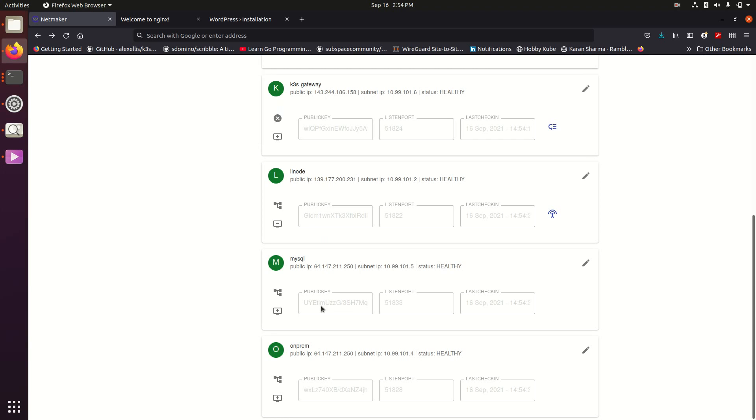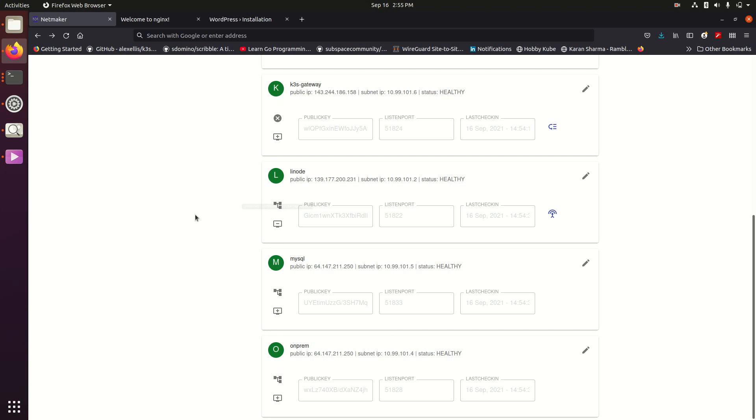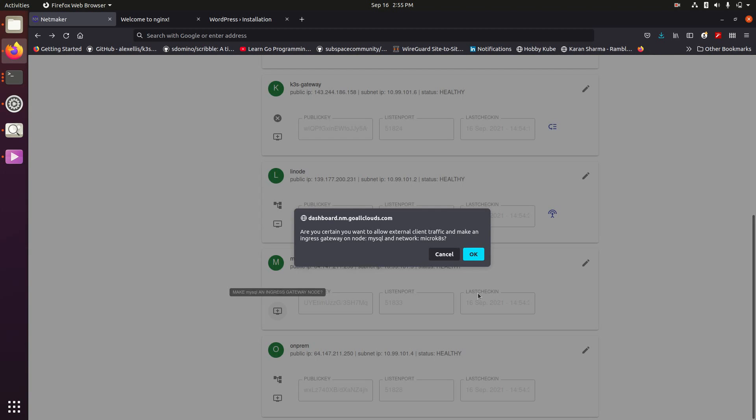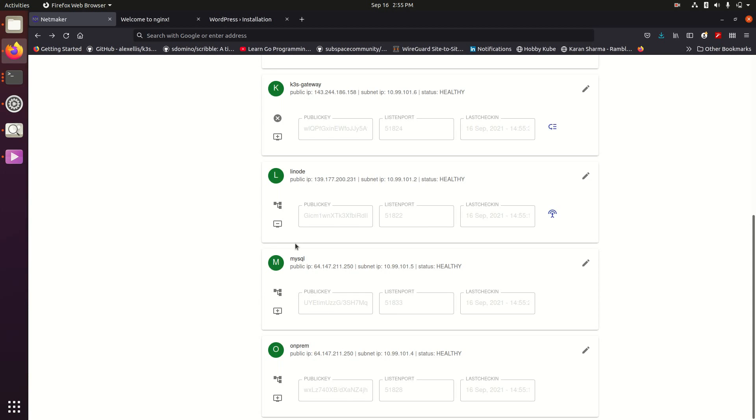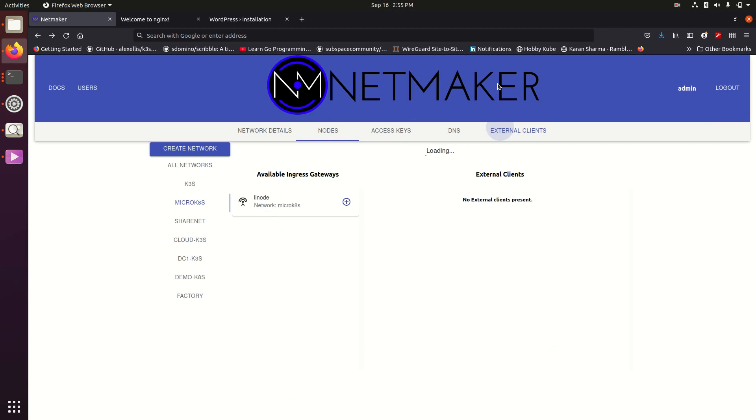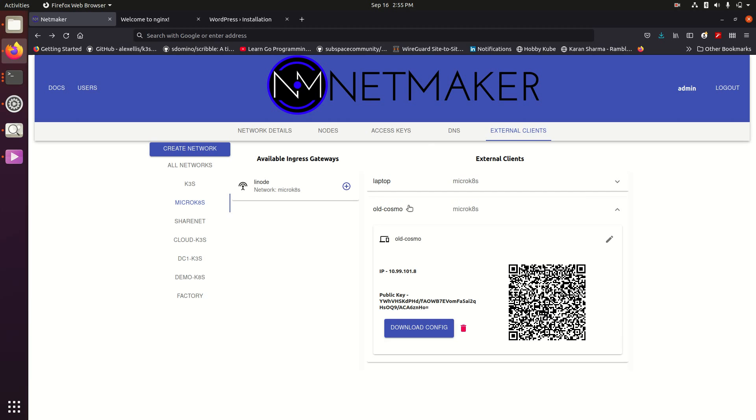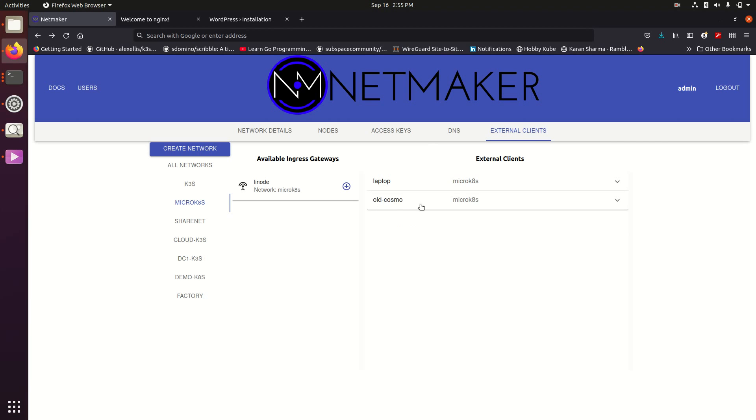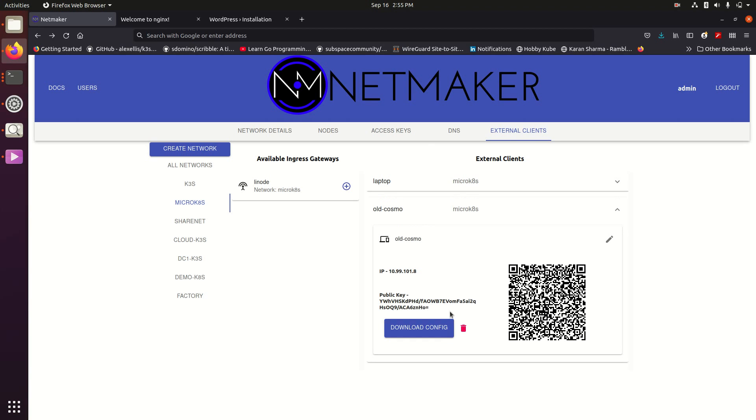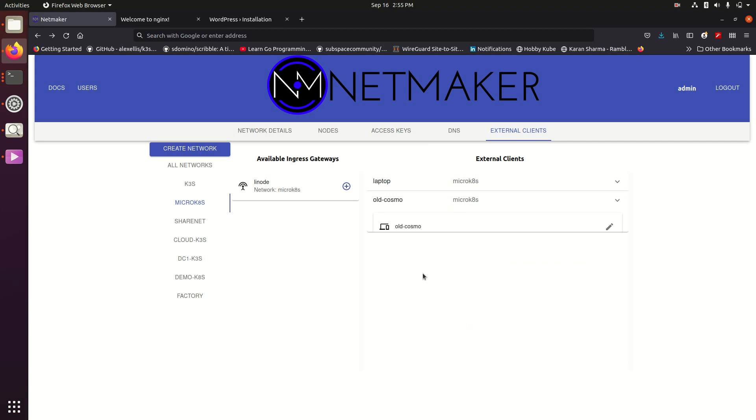And then of course we created an ingress gateway on top of Linode. The way you do that is you just click to create an ingress gateway and then over here is where we have it. We created one for our laptop and these are just settings that you can download and run on your computer without it needing to be meshed into the network.